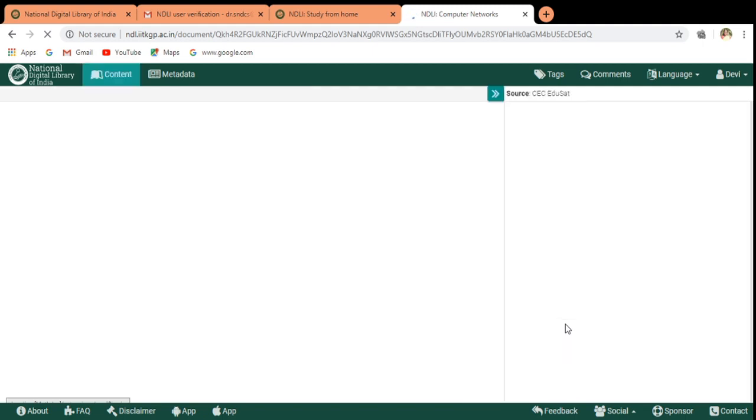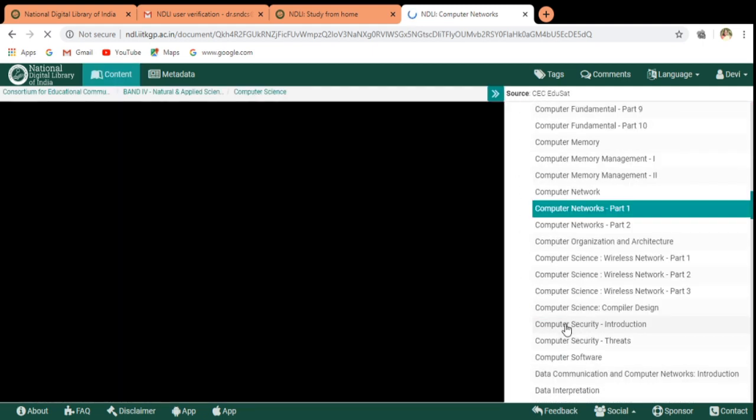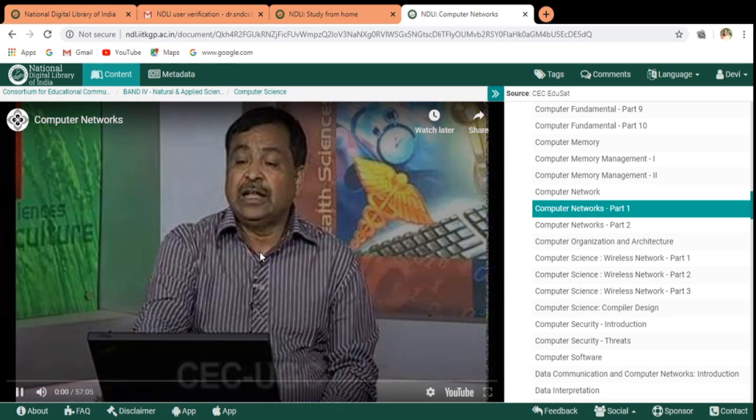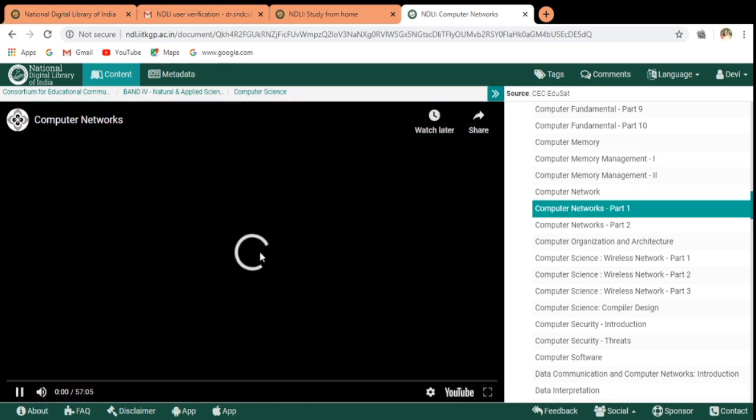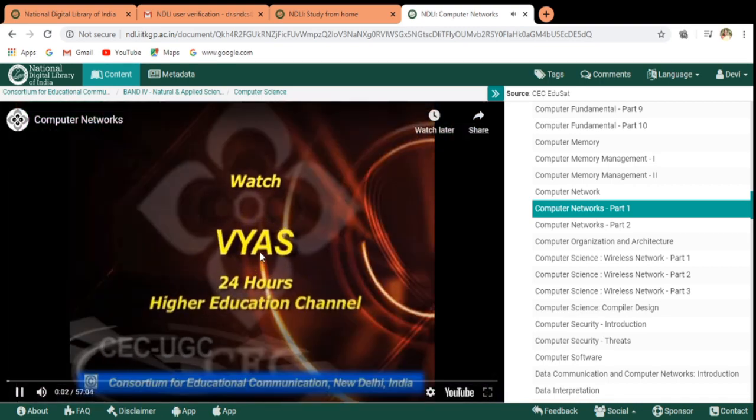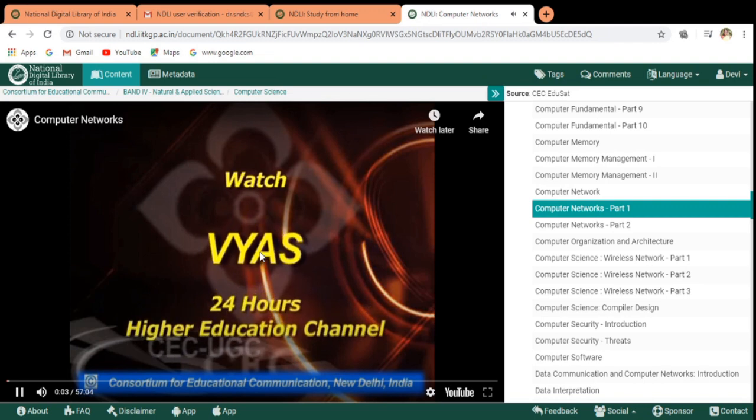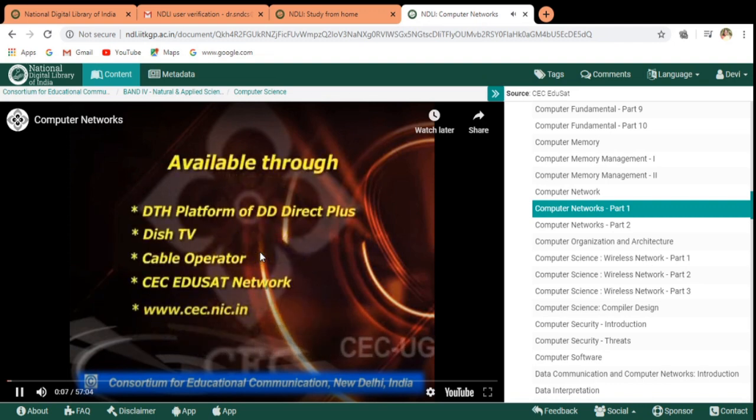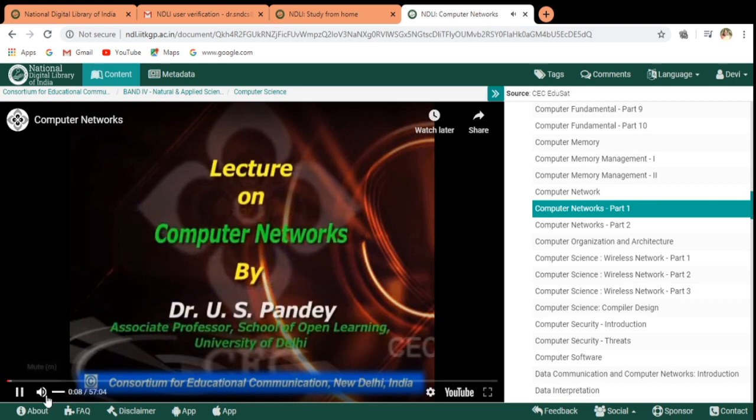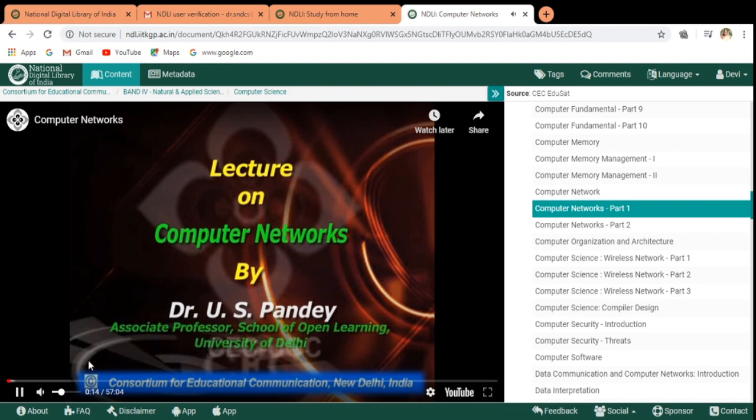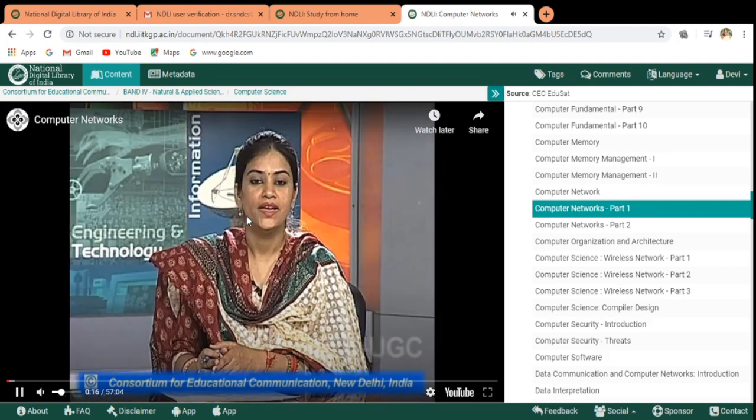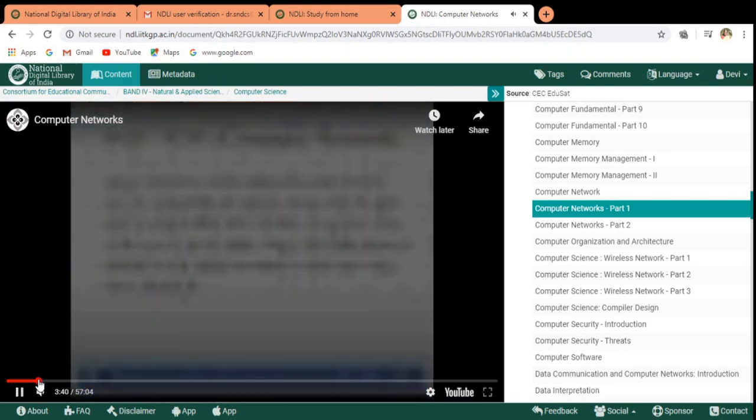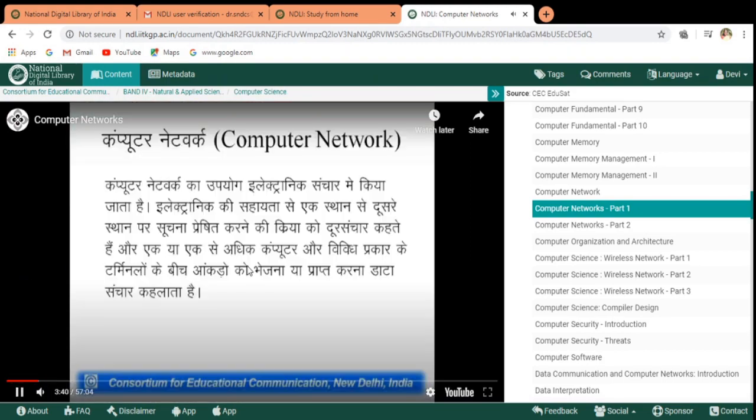Here this is the computer networks. The faculty he is going to give the lecture on the computer networks. In this way you can register and you can access the content in the NDL web and this can be given to the students also. This is the concept of the OER. Here the faculty is there and he is giving the presentation.